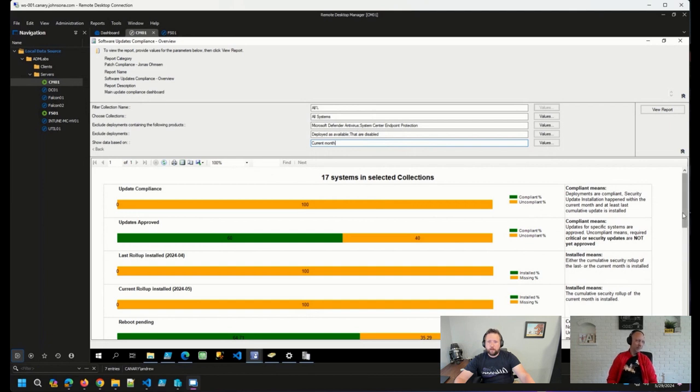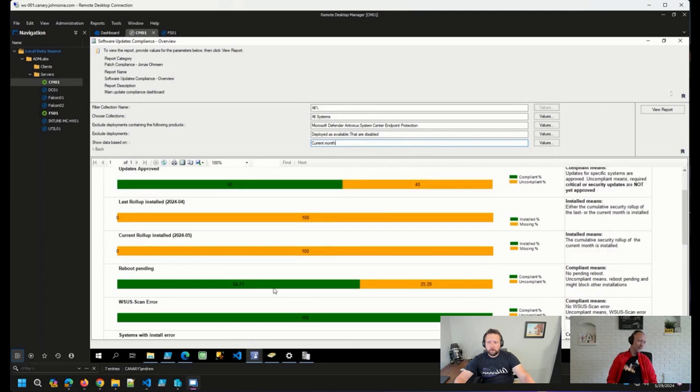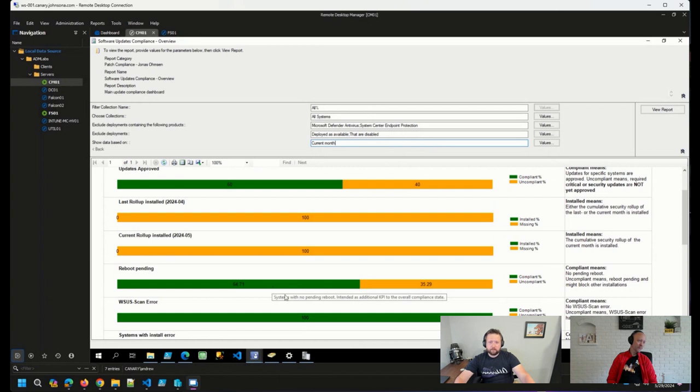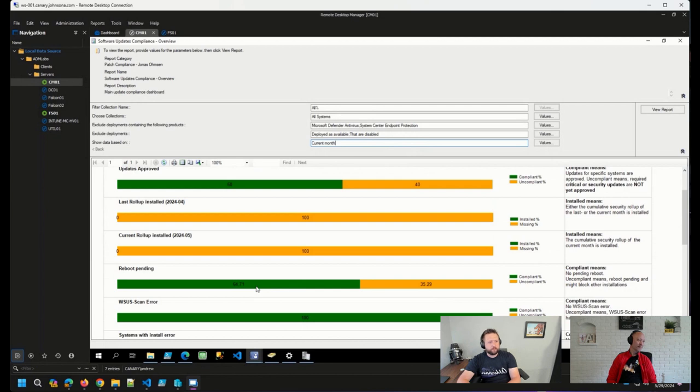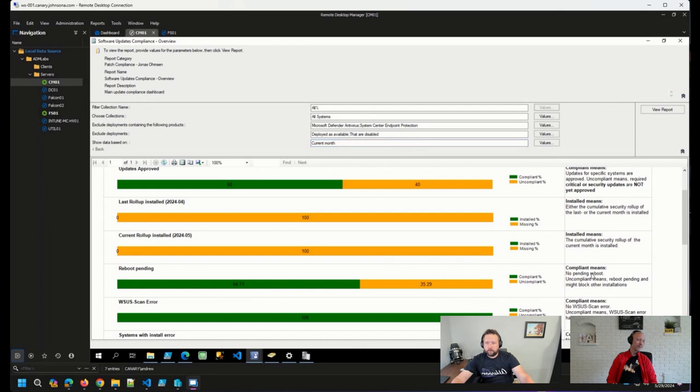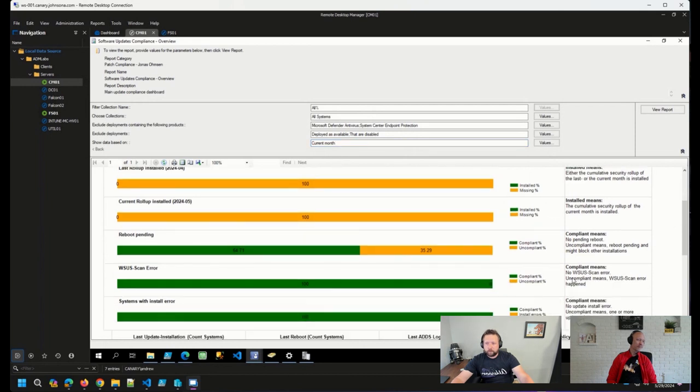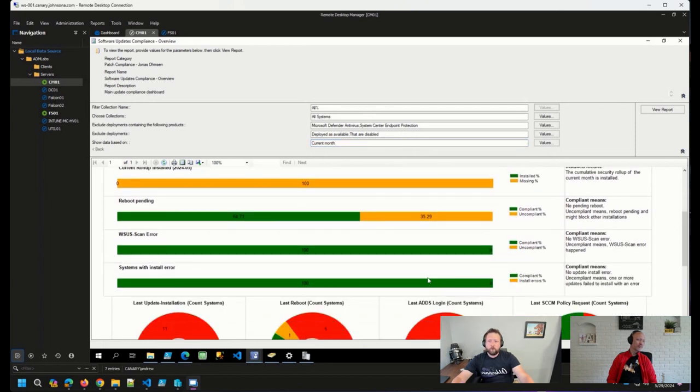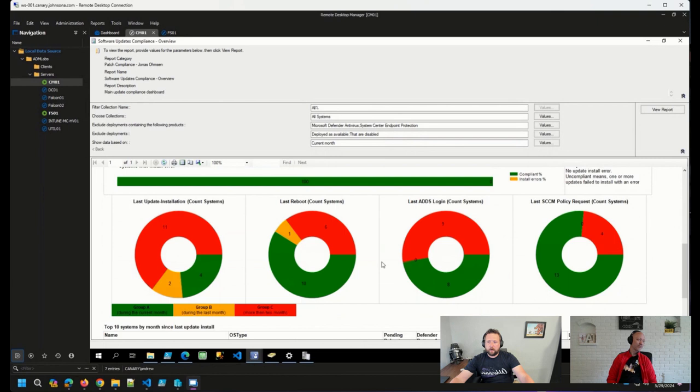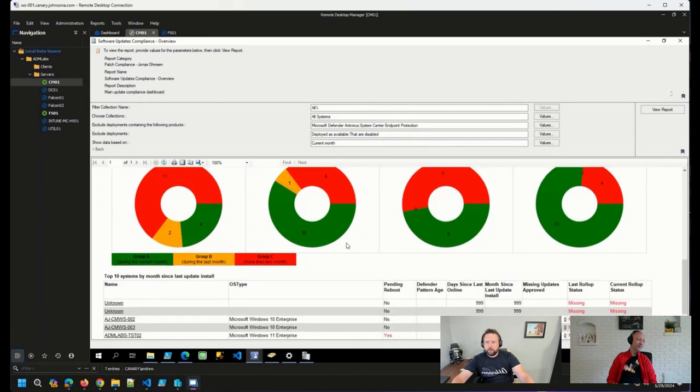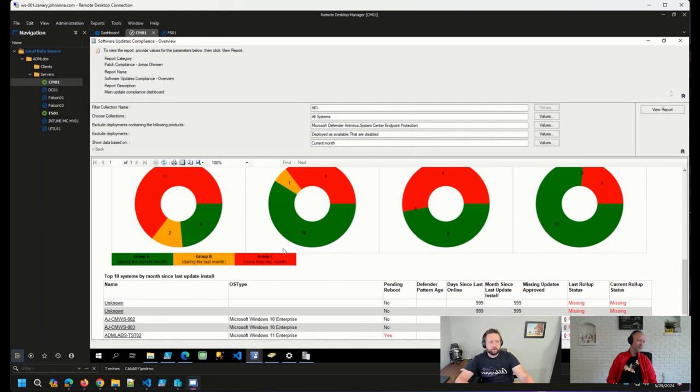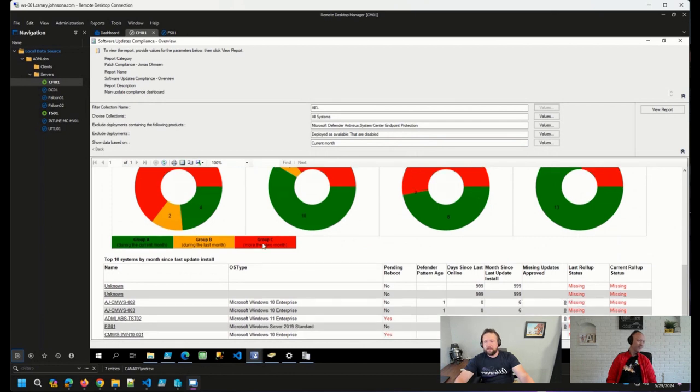As well as reboot pending. This is a nice way to, as mentioned here, we all know that compliance doesn't necessarily mean installed. We also know that patches aren't necessarily installed unless you've rebooted your device. So we can report on device reboots here, scan errors, system errors. And we get some nice red, green, yellow. Very simple to understand, good, bad, and maybe going bad soon if you don't fix it.